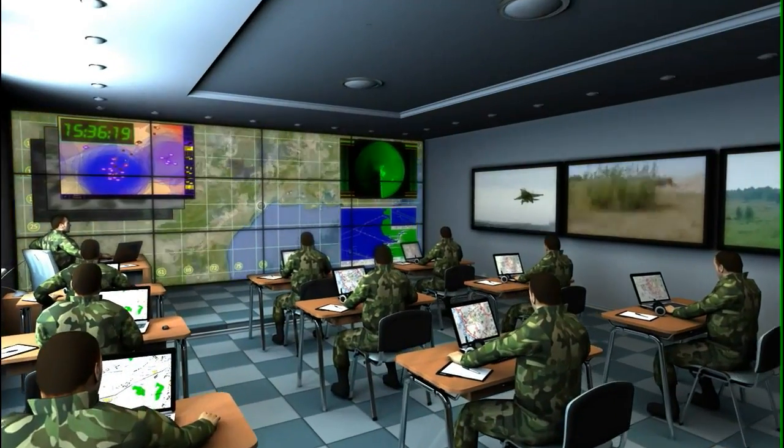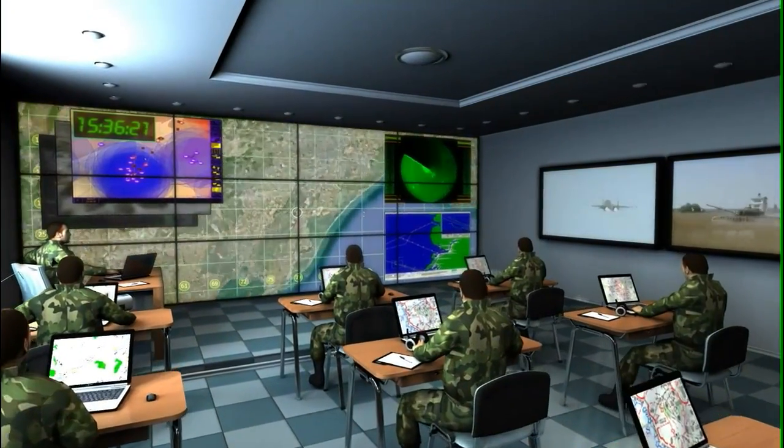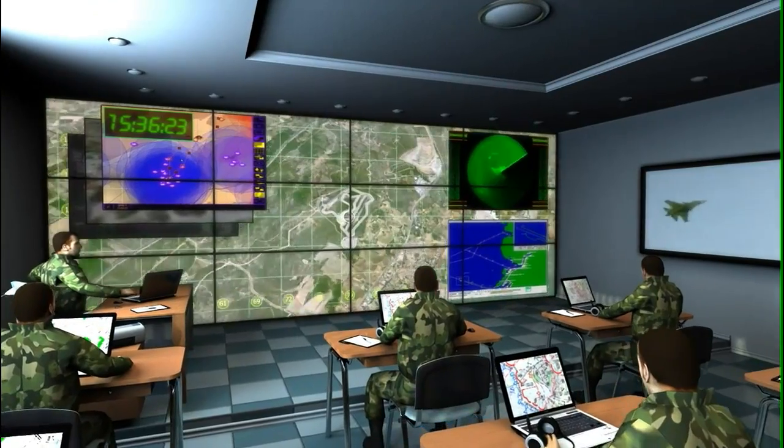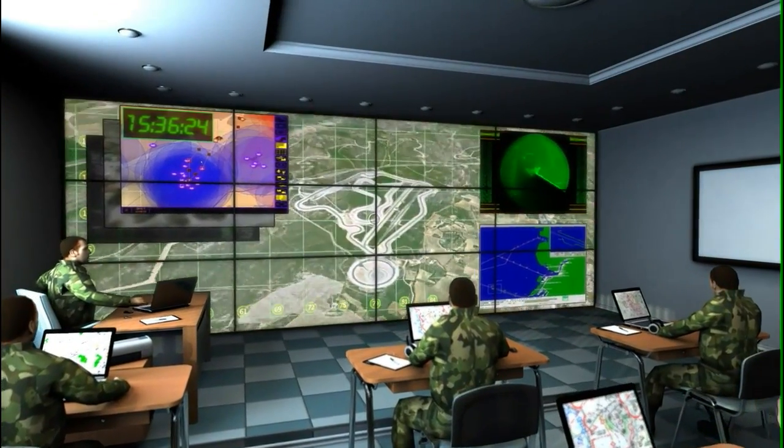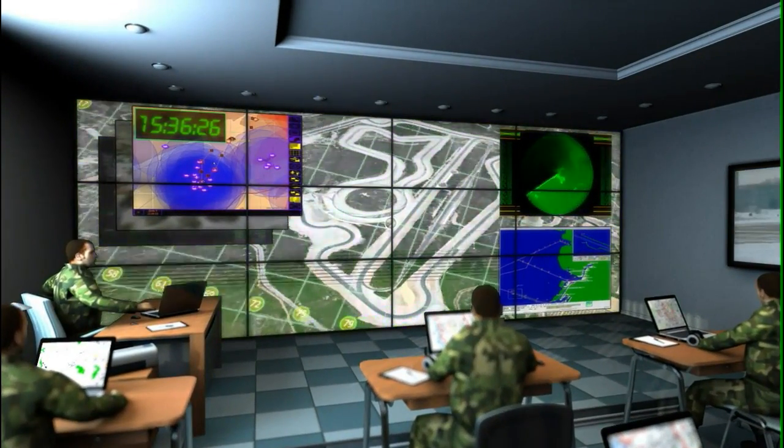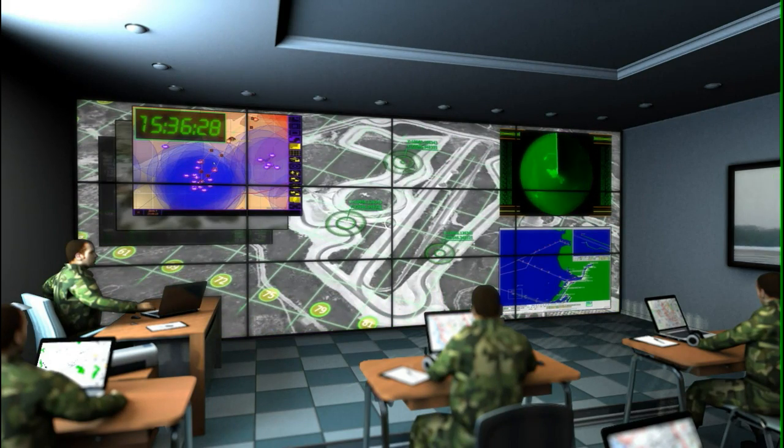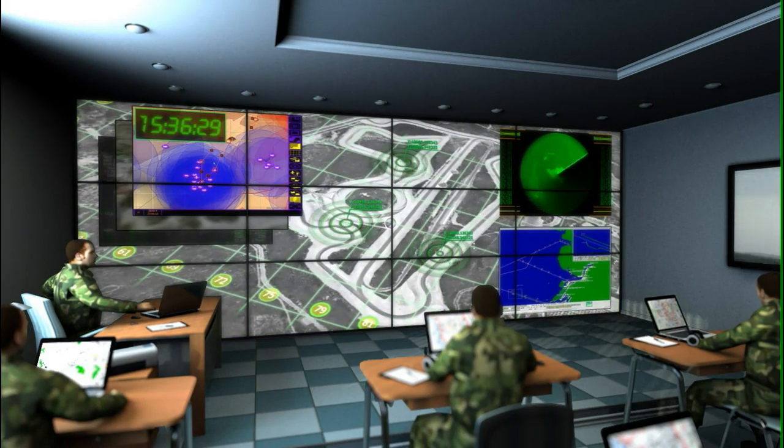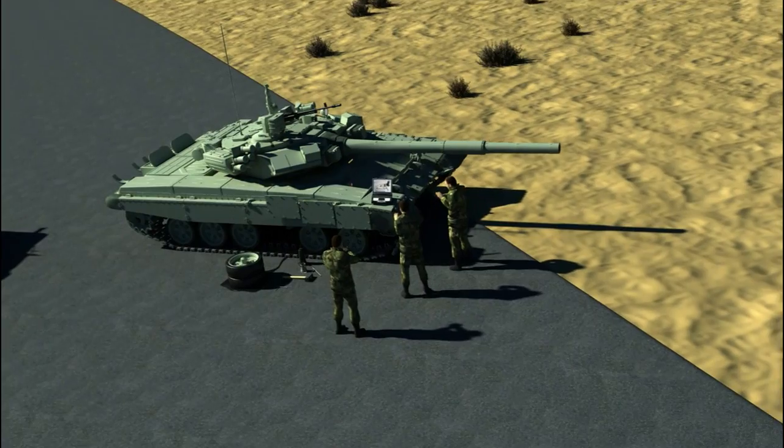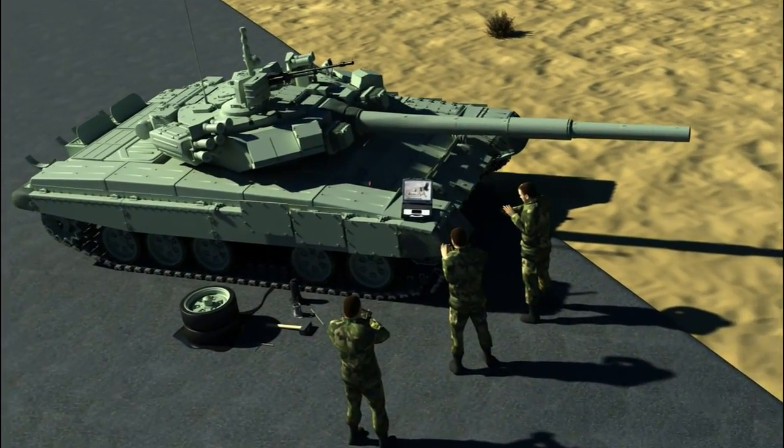The software and hardware simulators allow to consolidate the earlier received knowledge and skills, as well as provide for further improvement of practical skills at fulfillment of operations according to the practical shooting and driving courses.